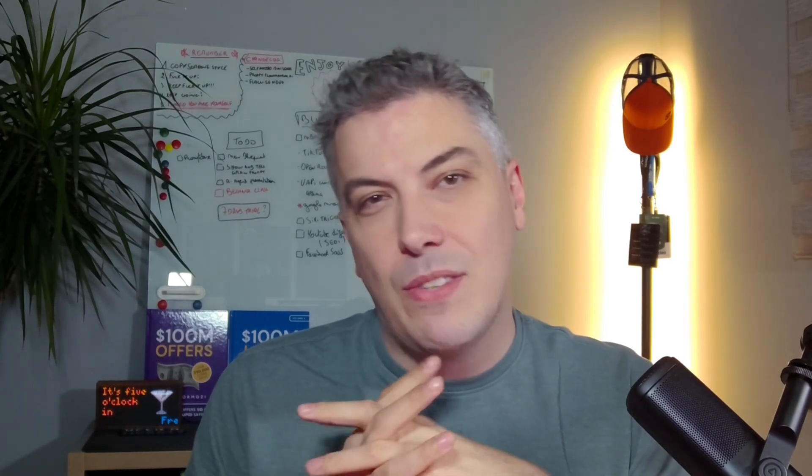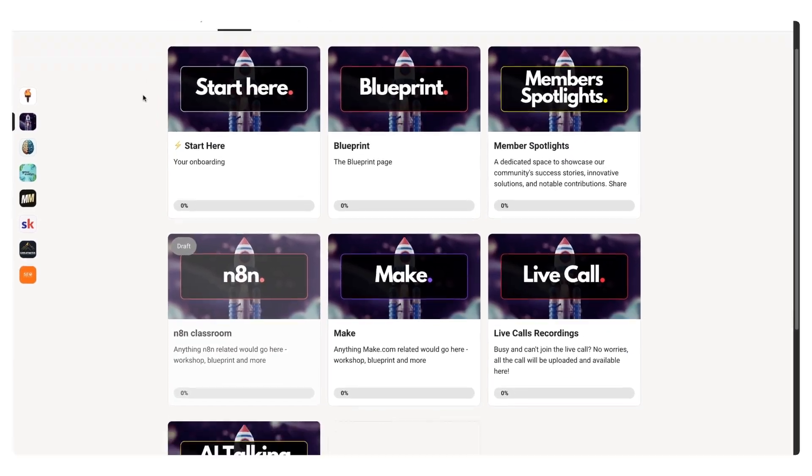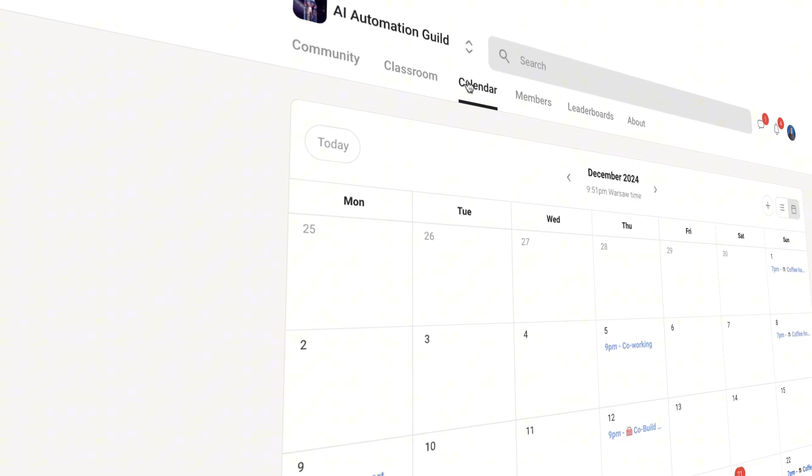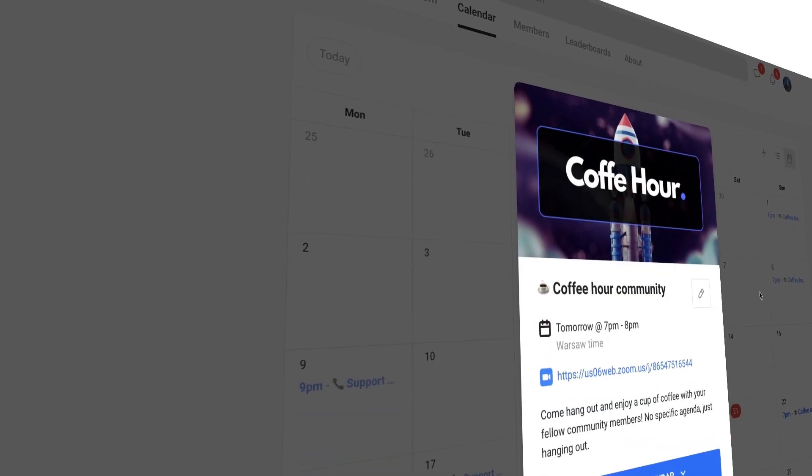When you join, you get exclusive access to the blueprint library, three calls a week from support, co-build and coffee hours.